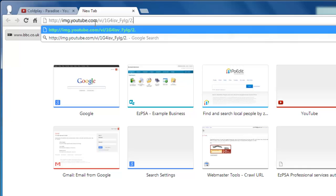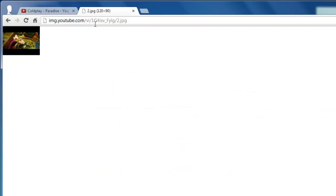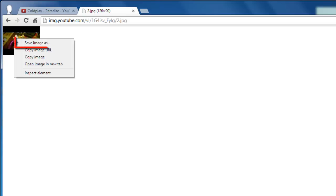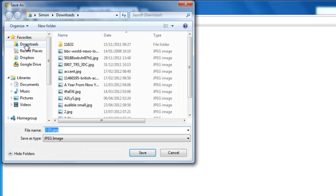Finally, type .jpg and press return. A thumbnail image will appear in the window, and to save this you just need to right click on it and click Save Image As.